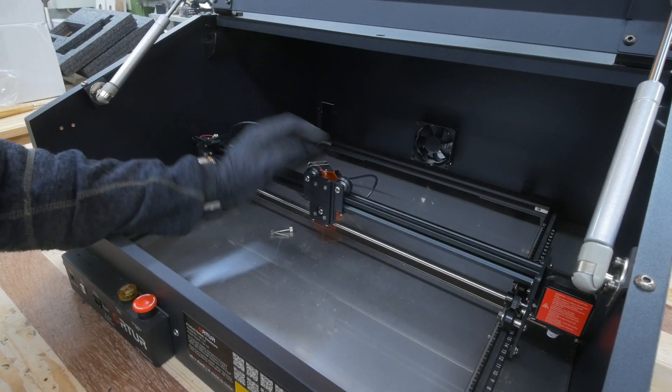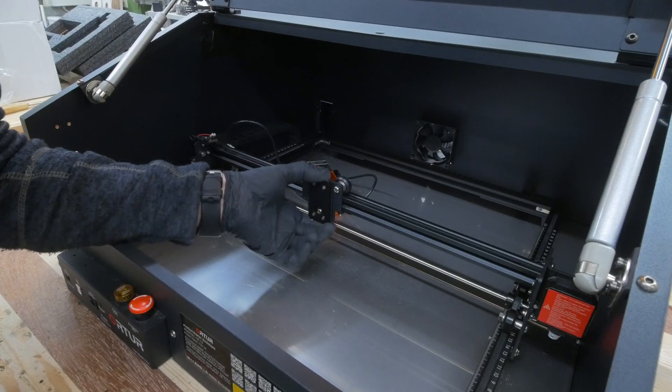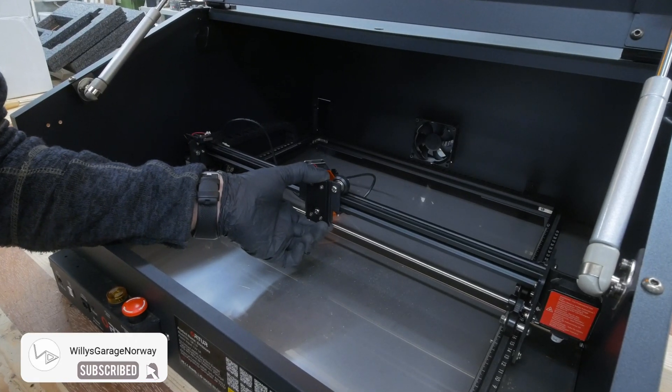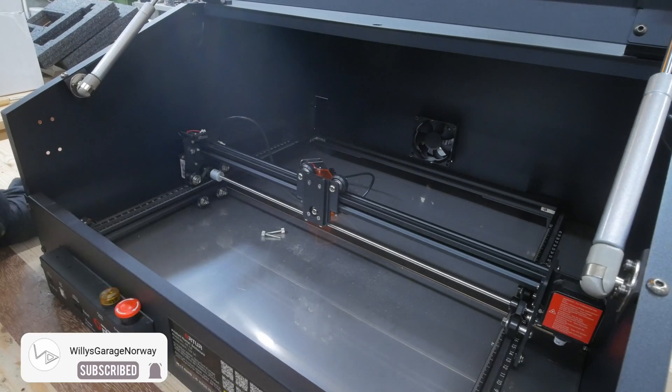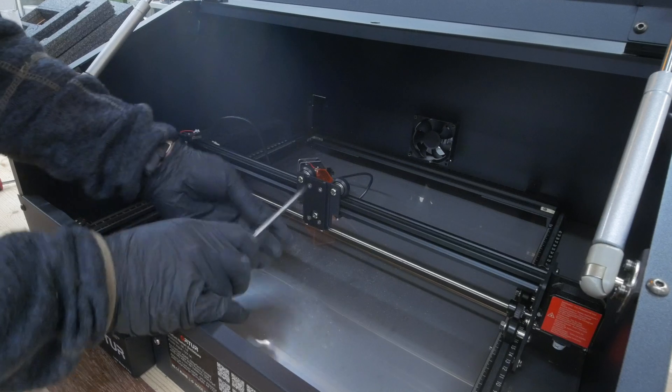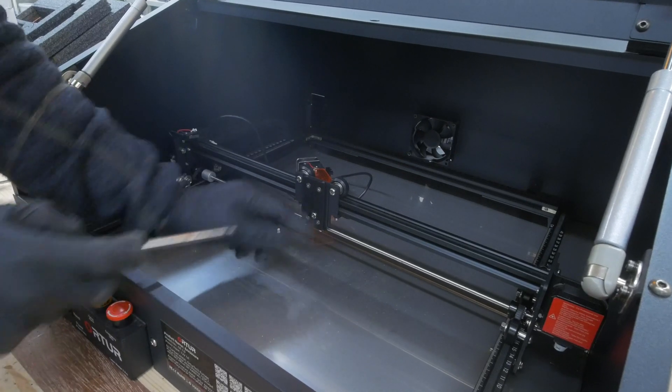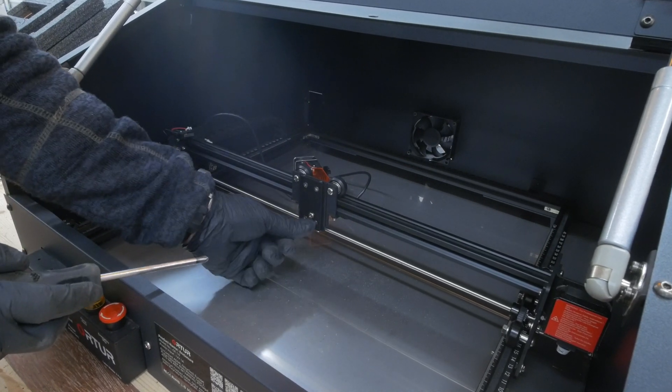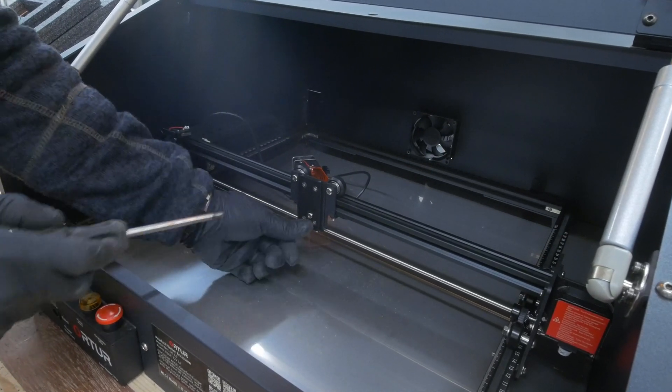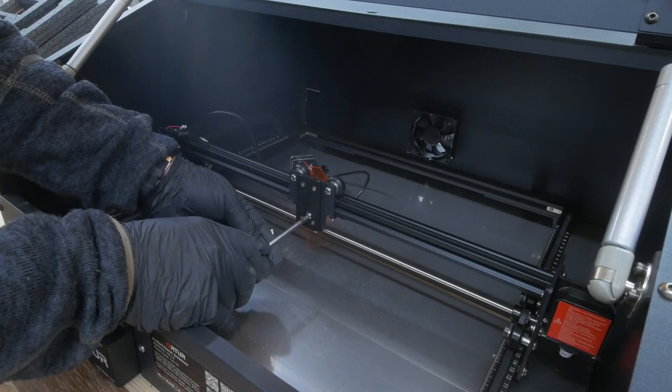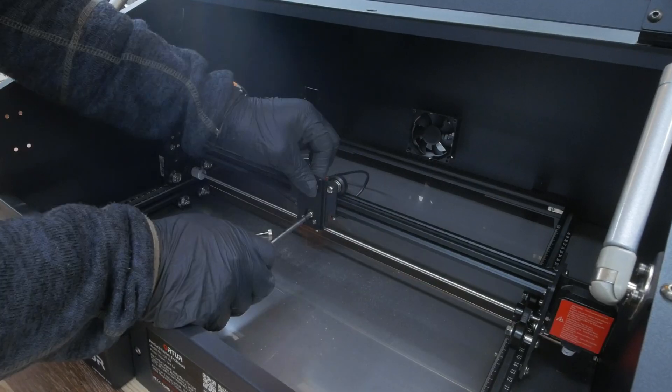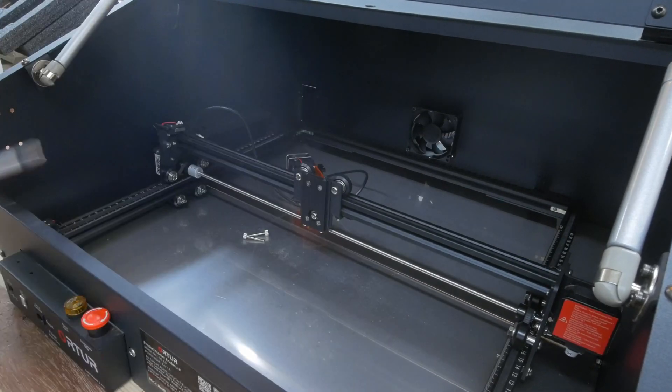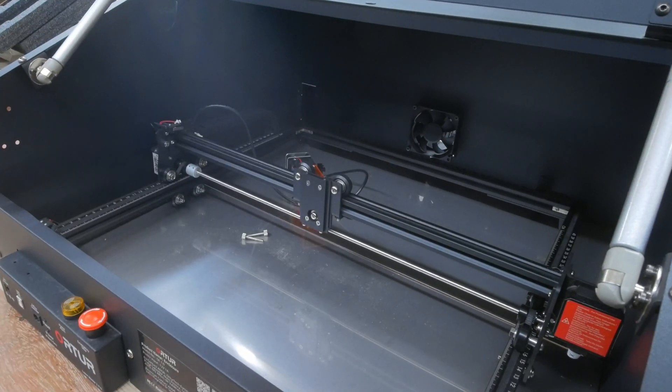There is a bit of play in this one. I need to try to fix that. I'm going to try to adjust the bottom v-groove wheel that has an eccentric nut in the middle. I think I made it a bit better.